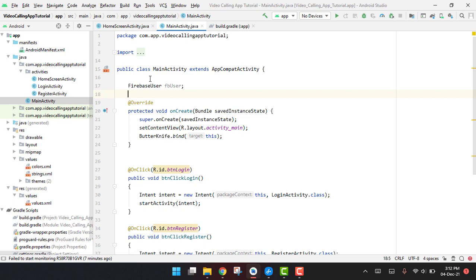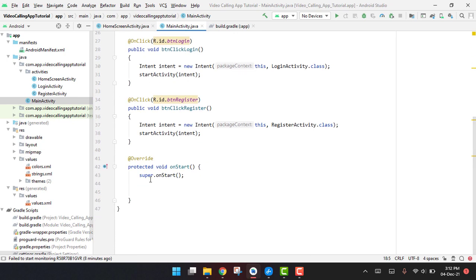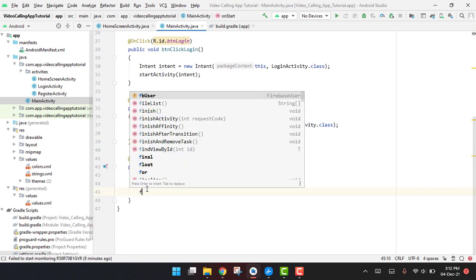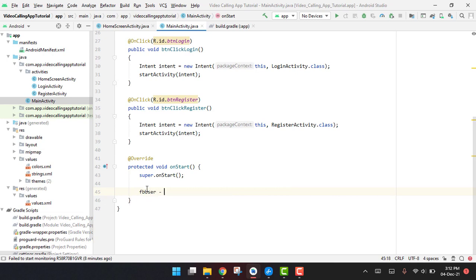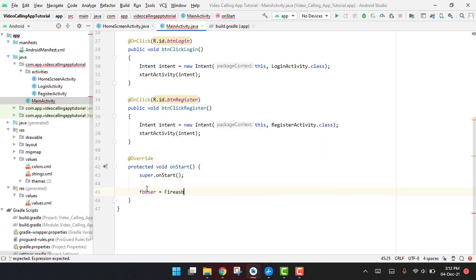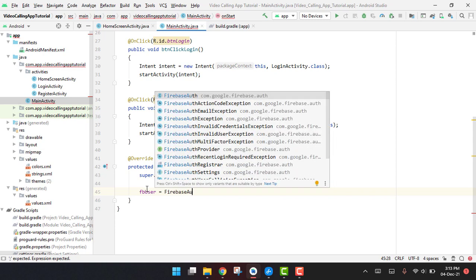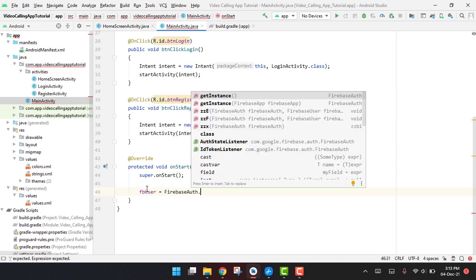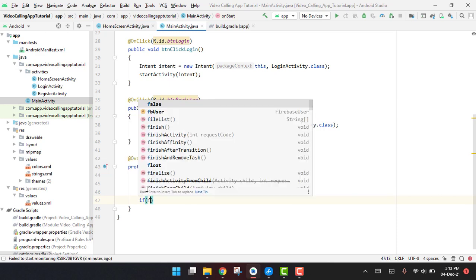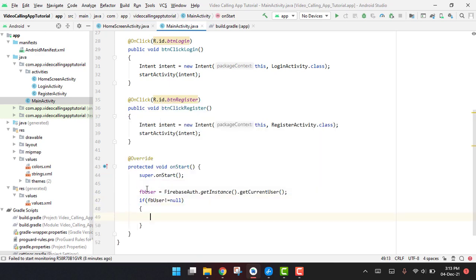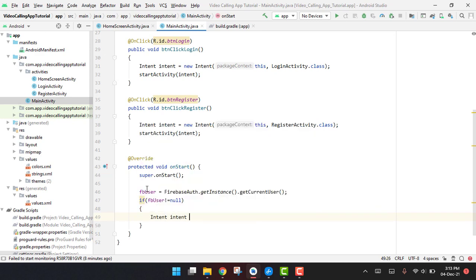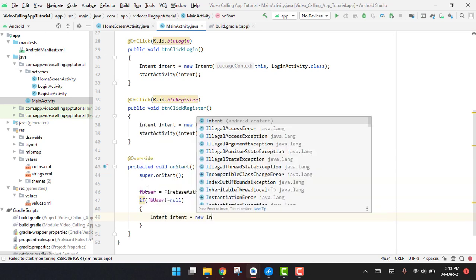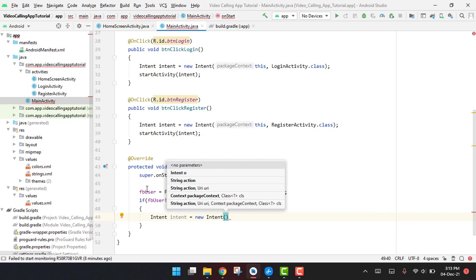And then we can say it like fbUser is not equal to null. And then we can check if fbUser is not equal to null, and then we can simply say Intent equal to new Intent.